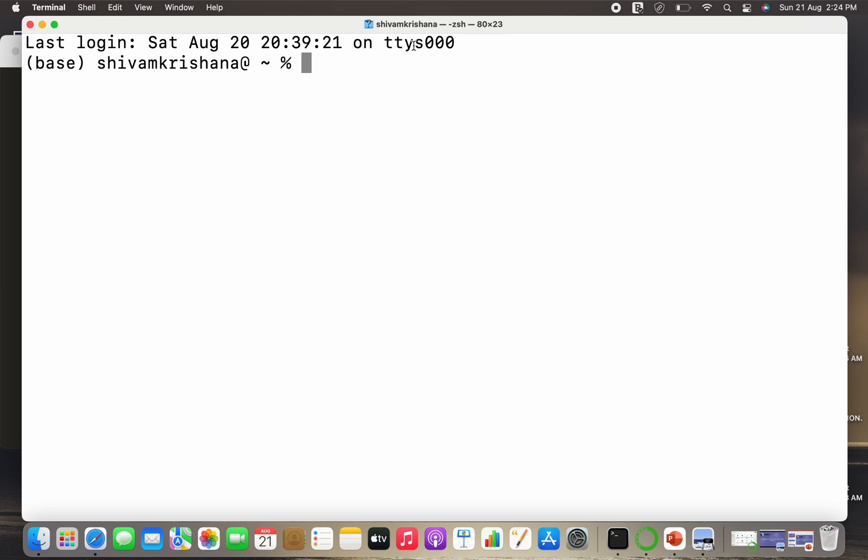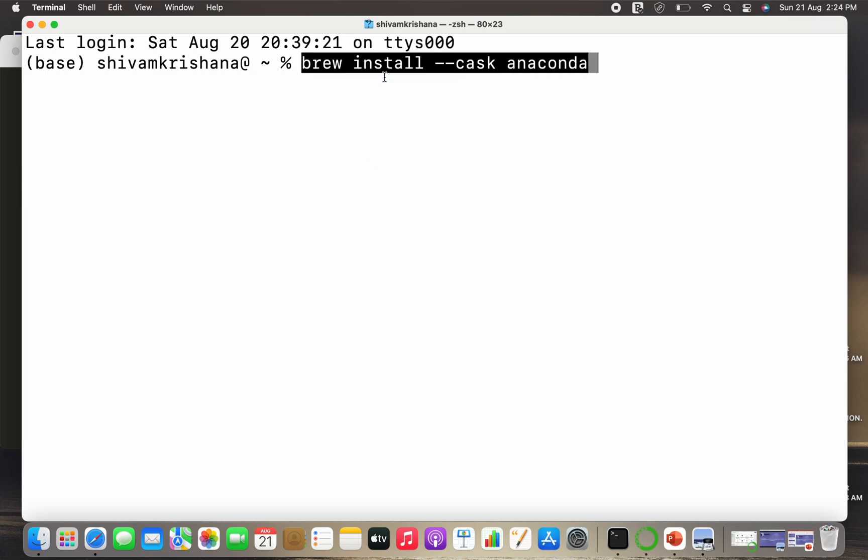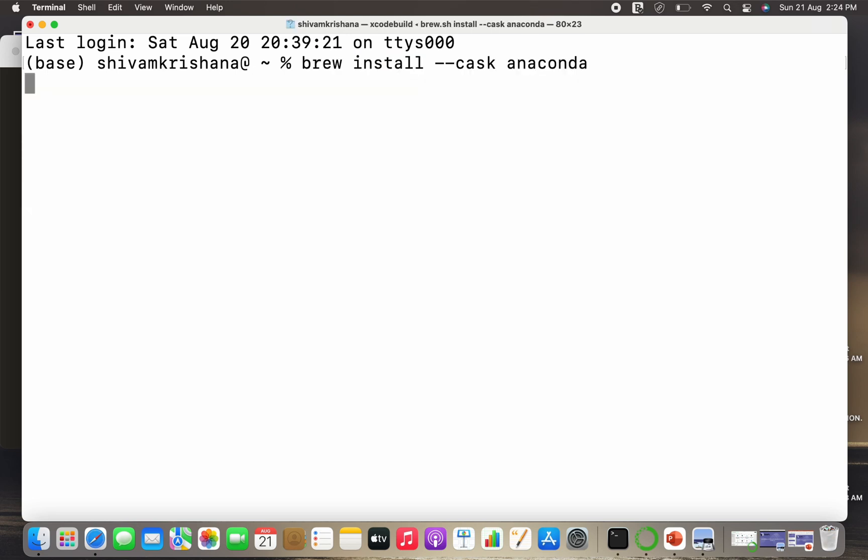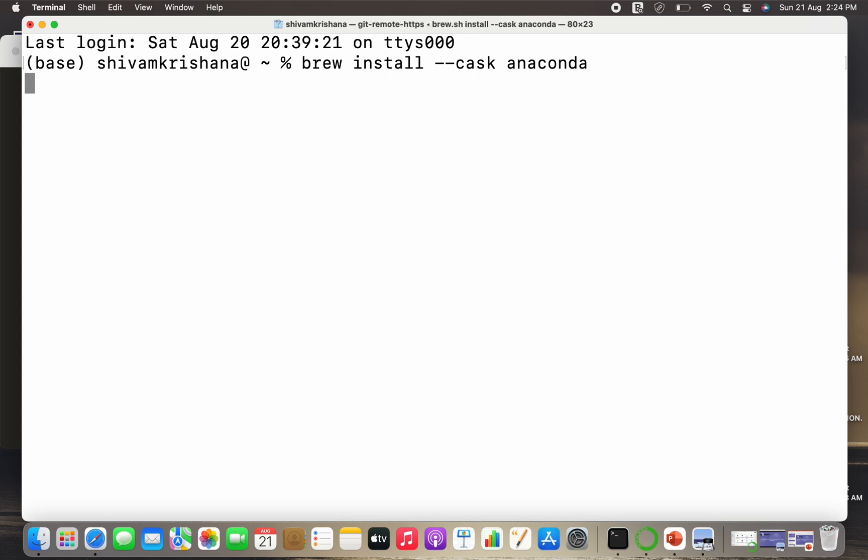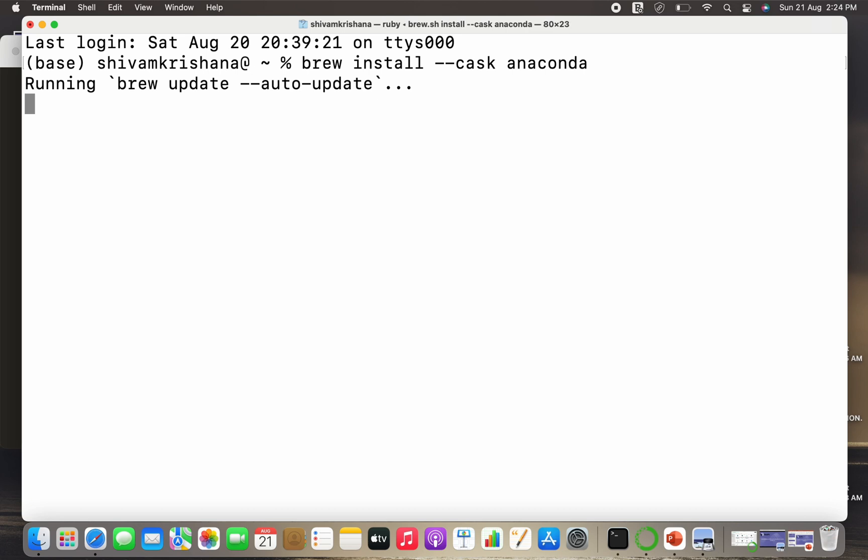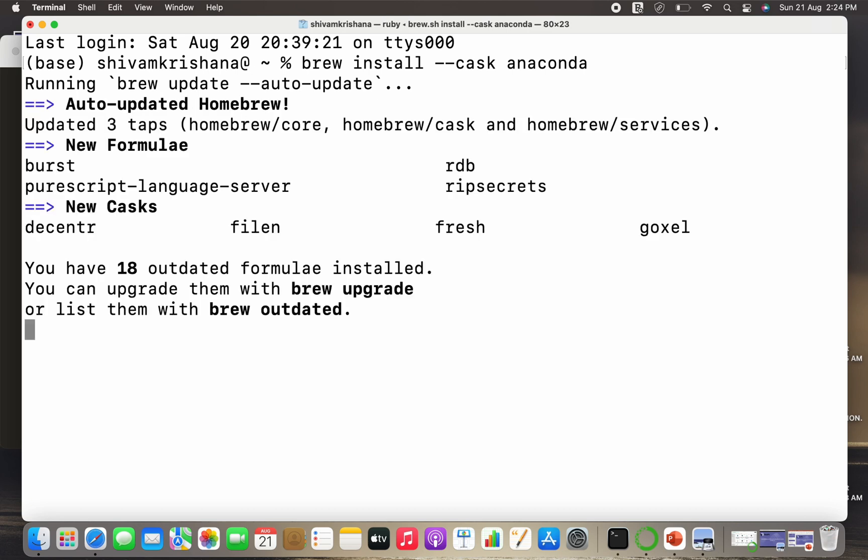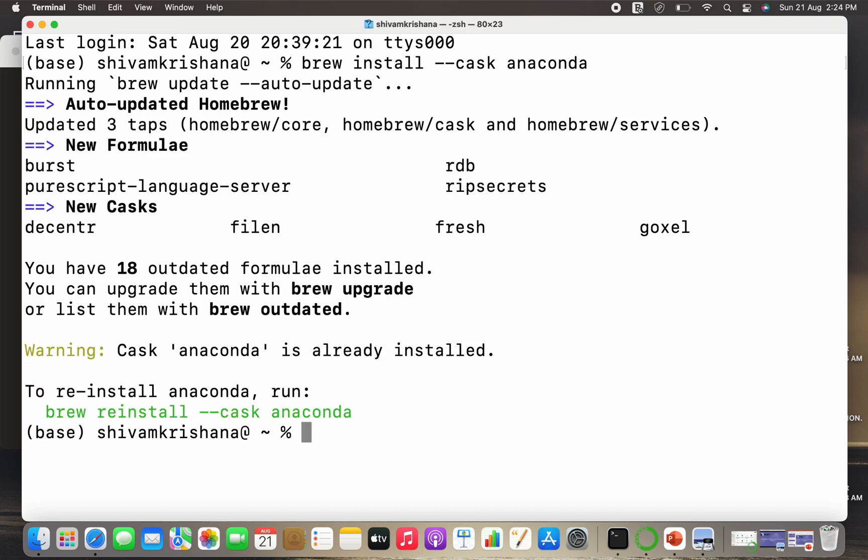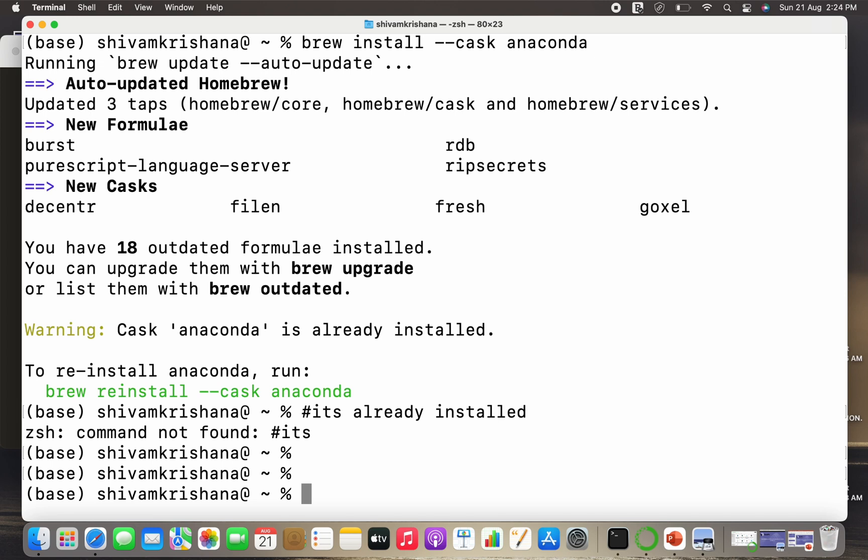I'm going to open my terminal and just paste the command and hit enter. So paste the command and hit enter. Now it's taking a little bit of time here. So running view auto update. So it has updated and it's showing cask Anaconda is already installed because I have already installed Anaconda, so it's already installed.